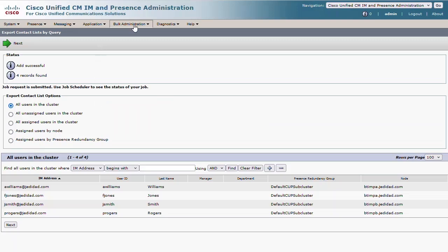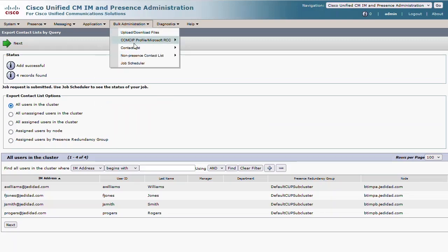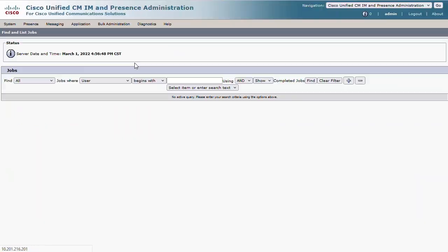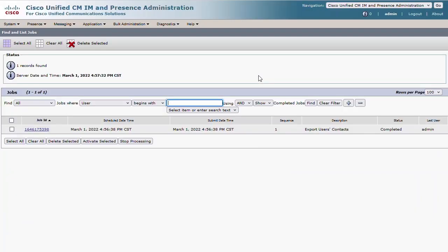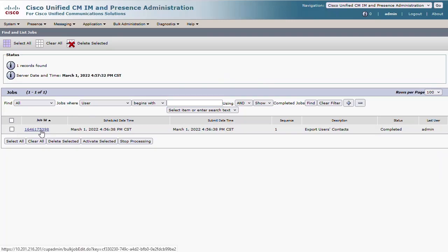Once submitted, you can go to the Job Scheduler menu to review the results. If you don't see the status as completed, the job is either still running or it may have encountered issues, which can be observed by clicking the link to the job ID.